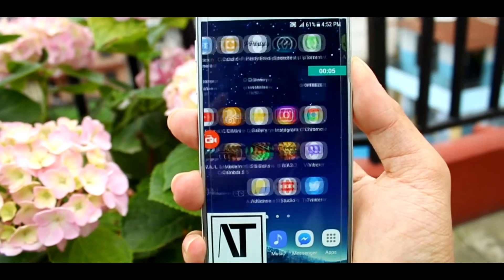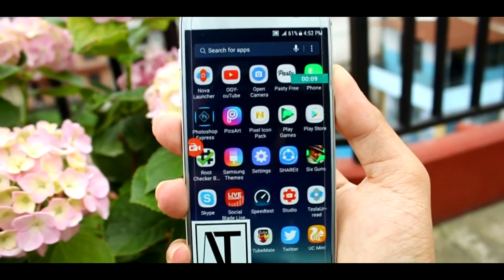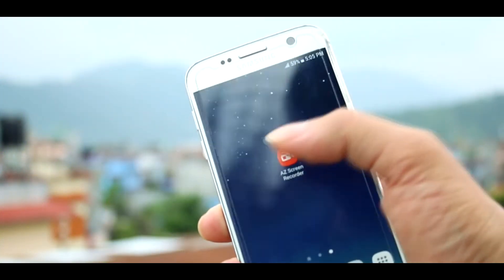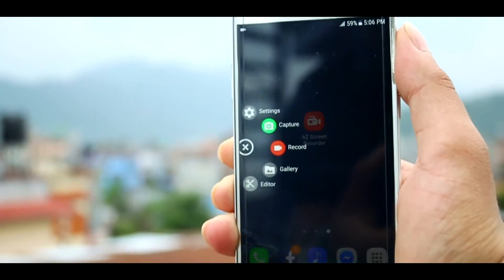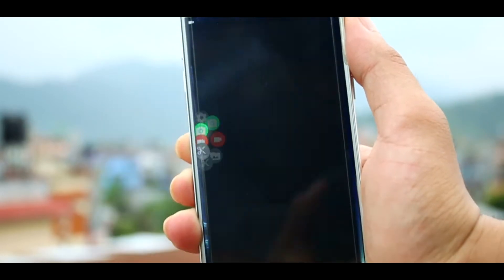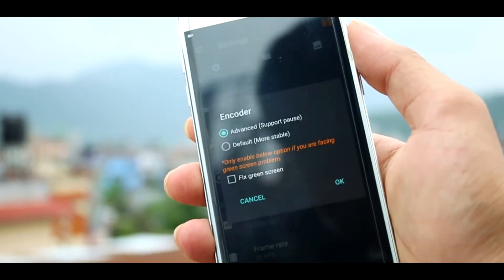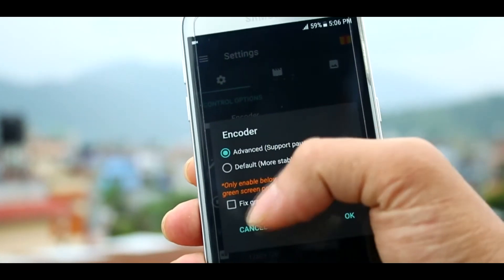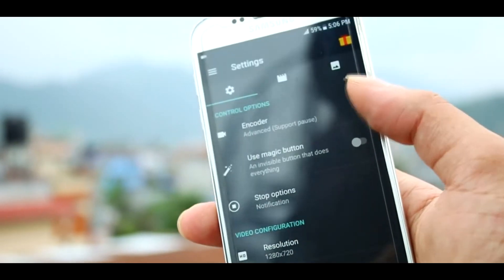The second app we have here is H8 Screen Recorder. Clicking on the icon, you will be directly prompted with the floating icon of this app. Going into settings, the first option you'll find is the encoder and an option to fix the green screen problem — if you're having that issue in other recording apps, this might be a great option for you. There's also a pro feature called magic button.